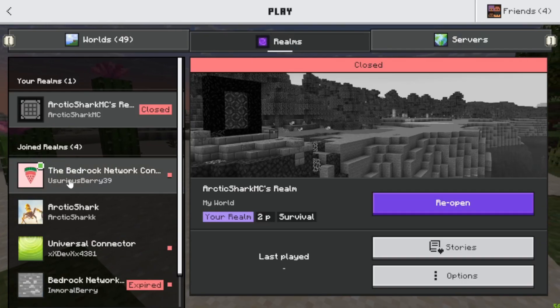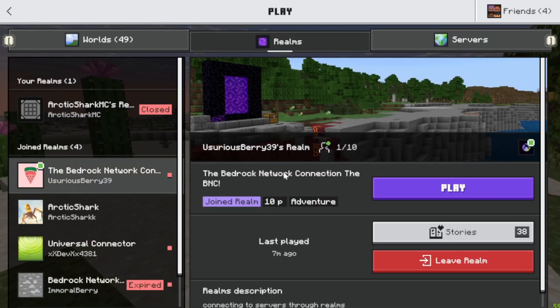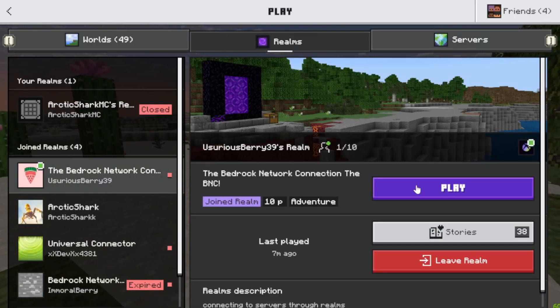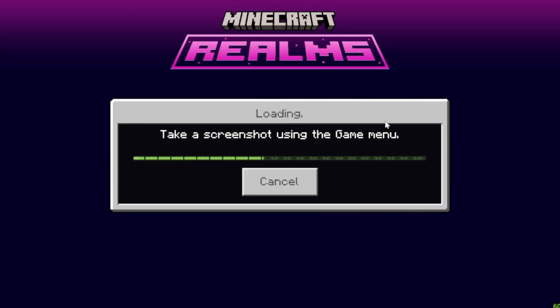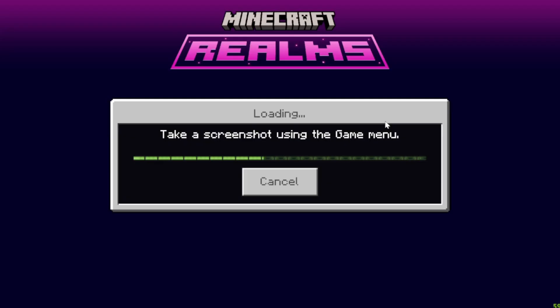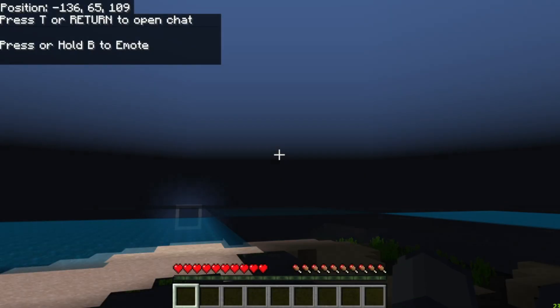I'm not going to cut this — I'm going to leave it and we're going to watch it load in so you can see that it's a Normal Realm.